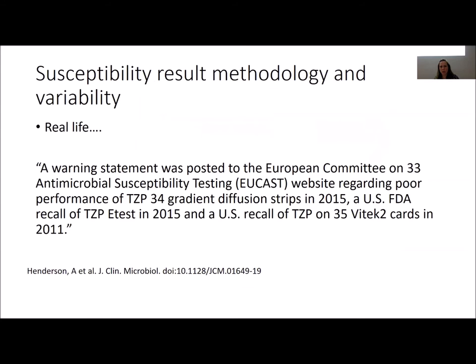Historically there was variability in certain testing regimens — when the lab would report an MIC for a given antibacterial, there were concerns about whether that MIC was reliable. If we're going to dose optimise for bacteria, we want to know the MIC target because it's the denominator. Without a reliable way of measuring that in the lab, we can't achieve this. These issues are identified and rectified in clinical practice — as was the case with piperacillin-tazobactam and certain lab testing — but when that variability exists, dose optimisation for bacteria can't proceed with certainty.